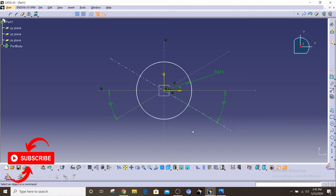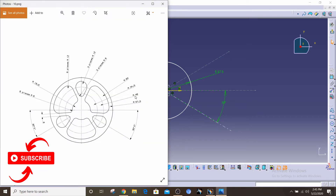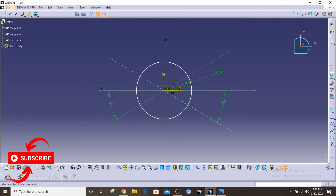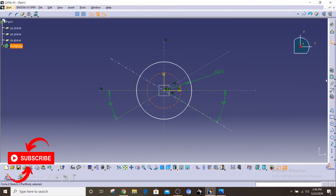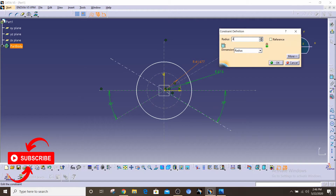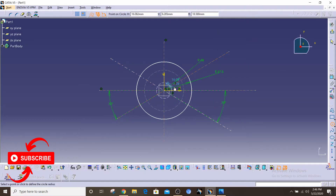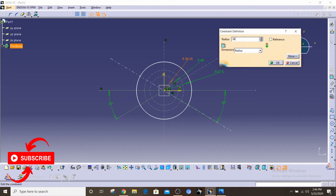Then we have the inner two construction circles with 48-unit radius and 34.5-unit radius. Before doing that, I'm gonna select the construction element — as I mentioned in my previous video, this makes whatever element you're constructing not be used as an actual standard element in your sketch. So the radius of the first construction circle is 48, and we have another construction circle with a radius of 34.5.